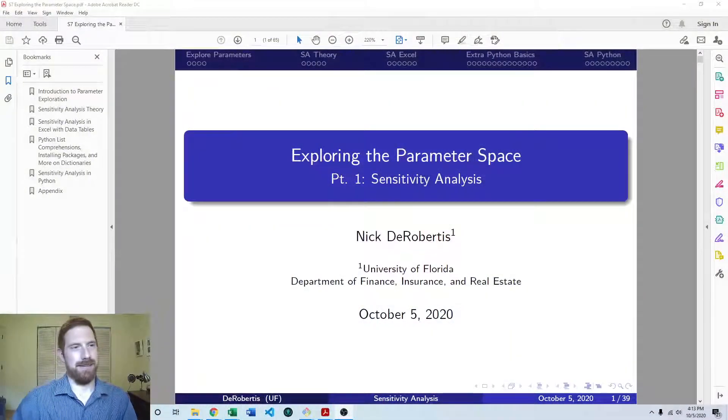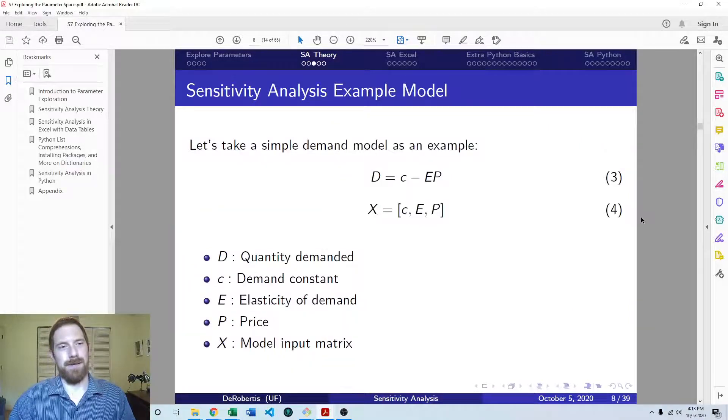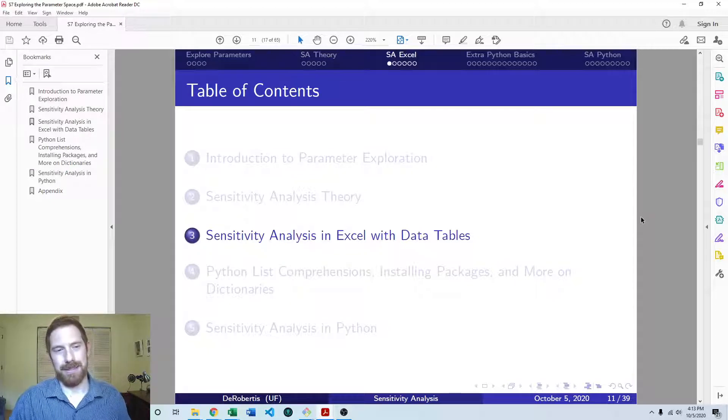Hey everyone, Nick Derbertis here teaching you financial modeling. Today we're going to be looking at how to do sensitivity analysis in Excel. This is part of our lecture segment on exploring the parameter space with sensitivity analysis. In the last segment we went through all the theory and a simple example on how to do that. Now let's look at how we actually operationalize that in Excel.